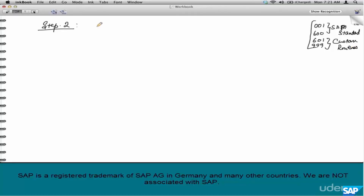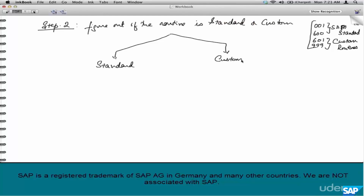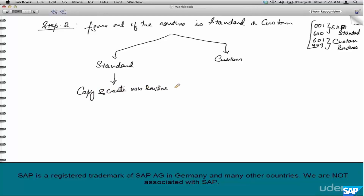Step 2: after you find the routine, figure out if it is standard or custom. If it's standard — between 1 and 600 — we cannot change it; instead, copy the routine and create a new one. If it's custom — between 601 and 999 — you can go ahead and modify it directly. Where do you go to modify or create new routines? That is step 3.